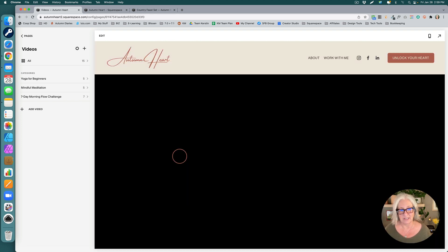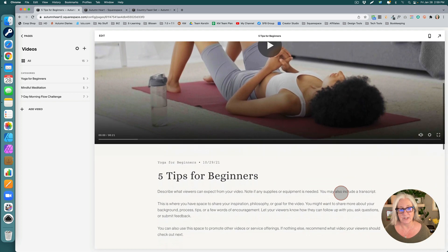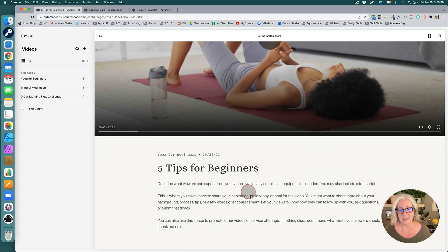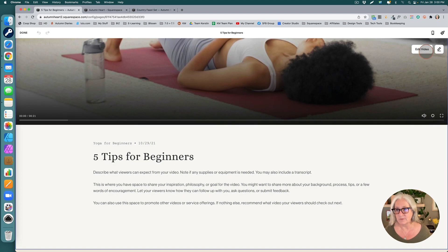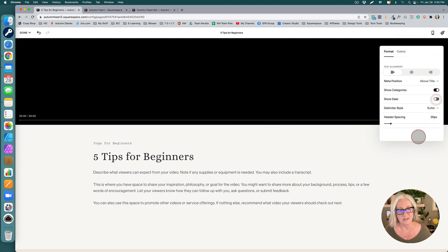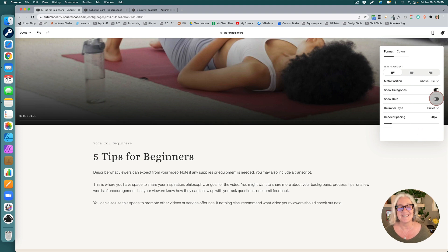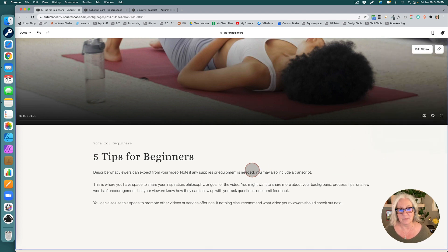When you go into a video page, you have a full size video and also a title and a description underneath. At the moment it was still showing the date, but they have actually given us the option to remove that now. I beta tested this and at the time we couldn't delete that, so it's really good that we can remove that date.